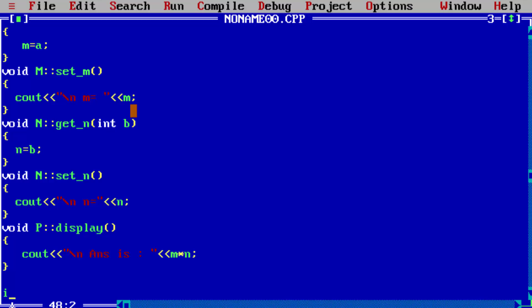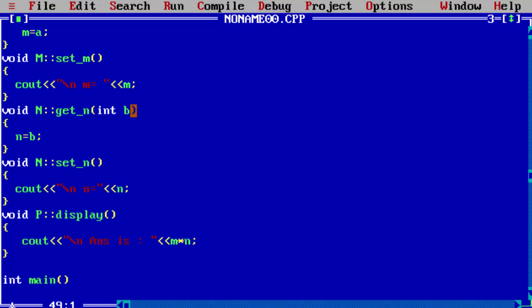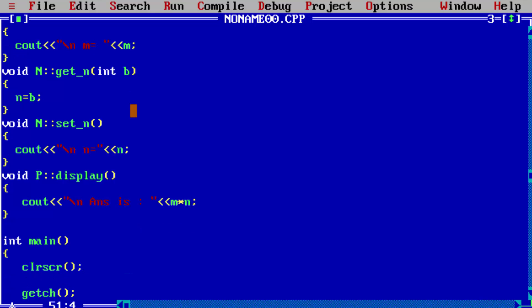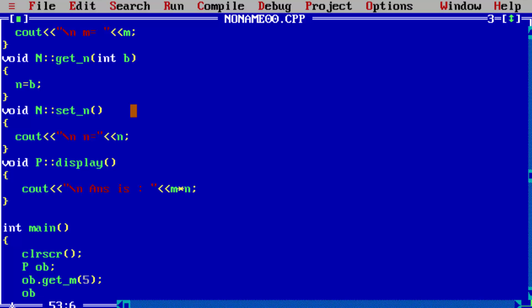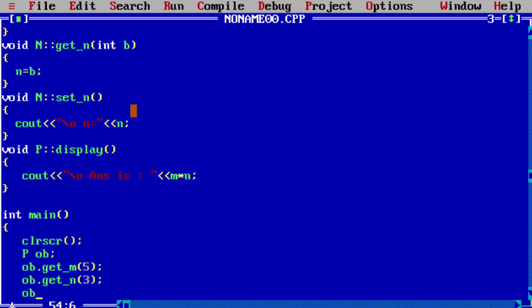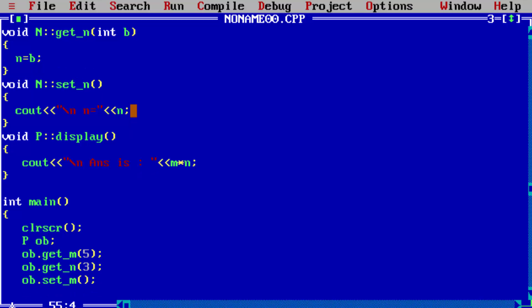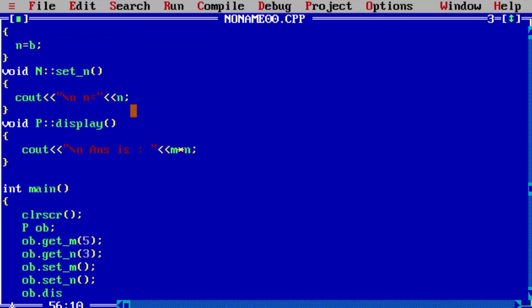Now write the int main function. To create a child class object, write P ob. Now using ob, first accept the value of M variable: ob.getM — for example 5 — then accept N variable: ob.getN. Class P's object contains all the member functions of M, all the member functions of N, as well as its own display function. So we give N a value of 3.